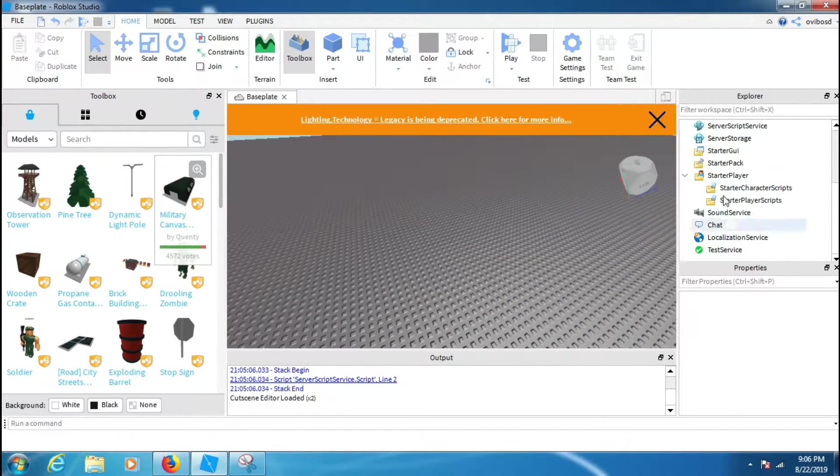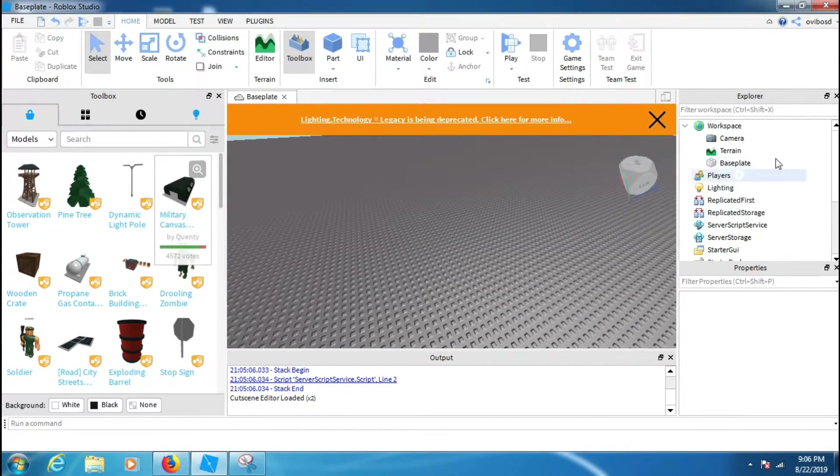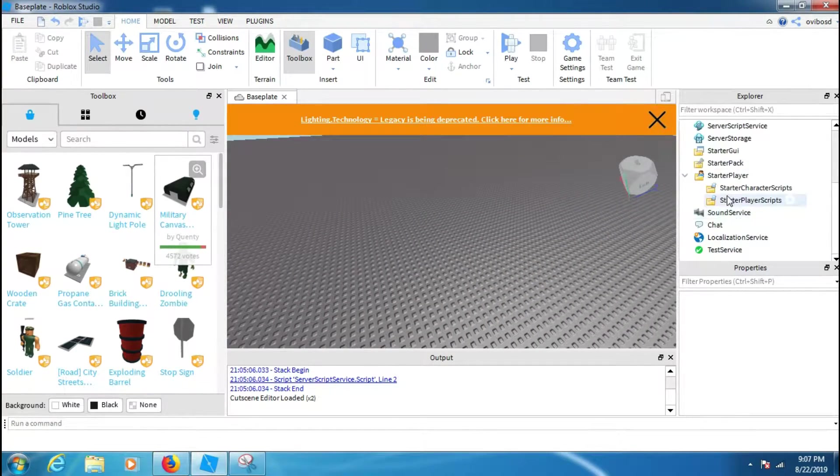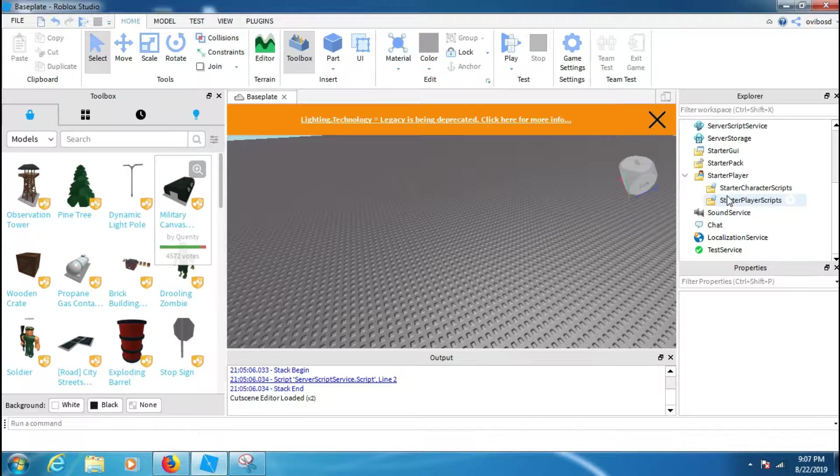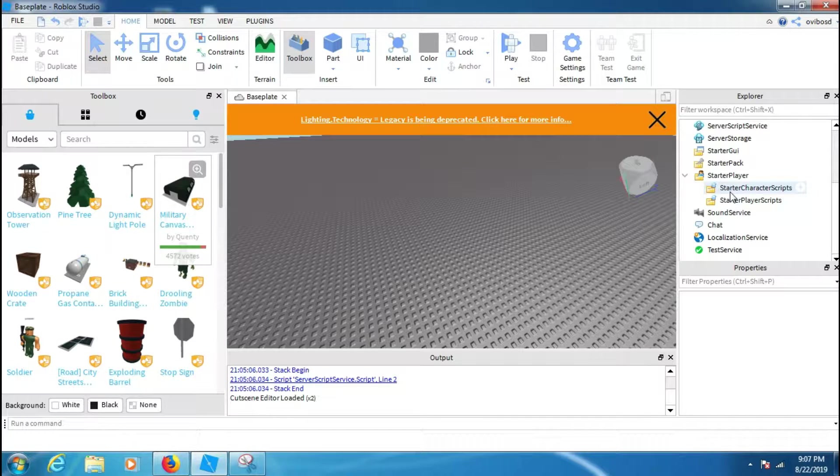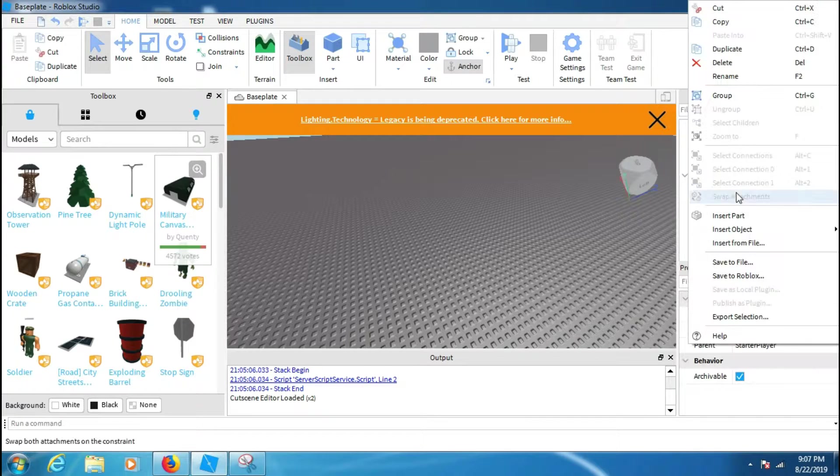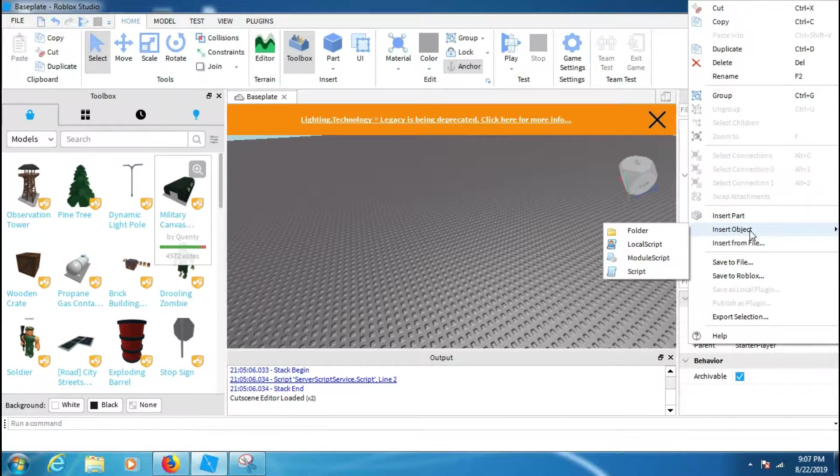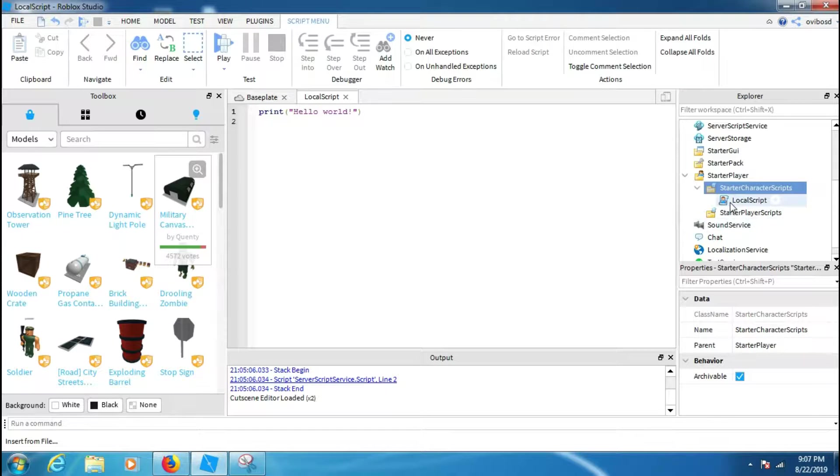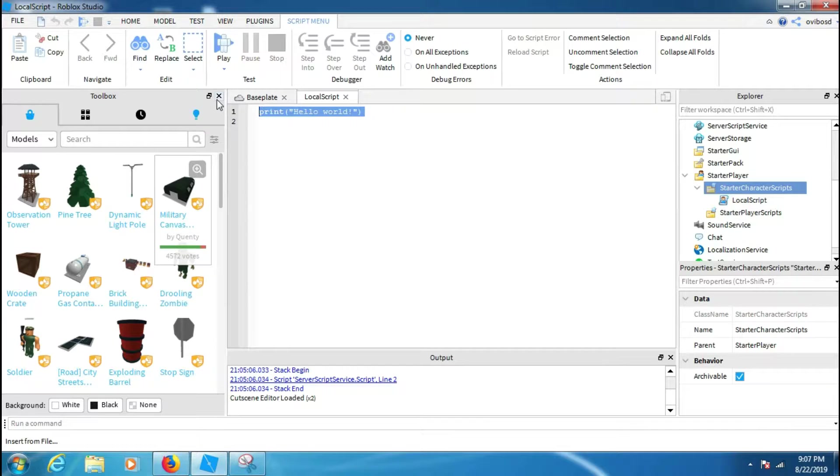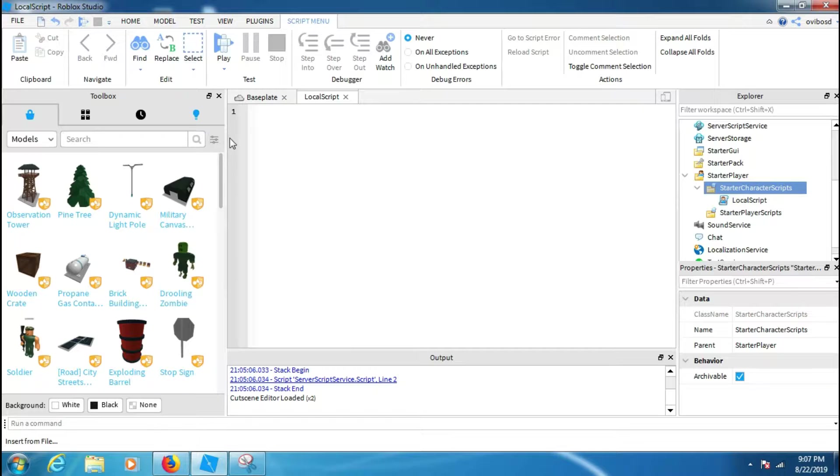To make this, first of all you have to put a local script in your StarterPlayer and then start to create your script. So insert a local script on it and then start the coding.